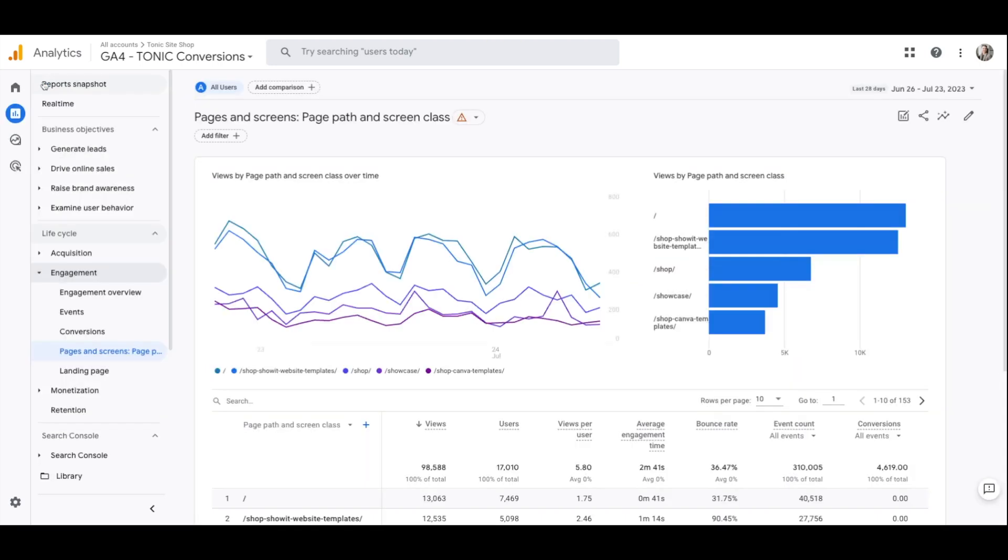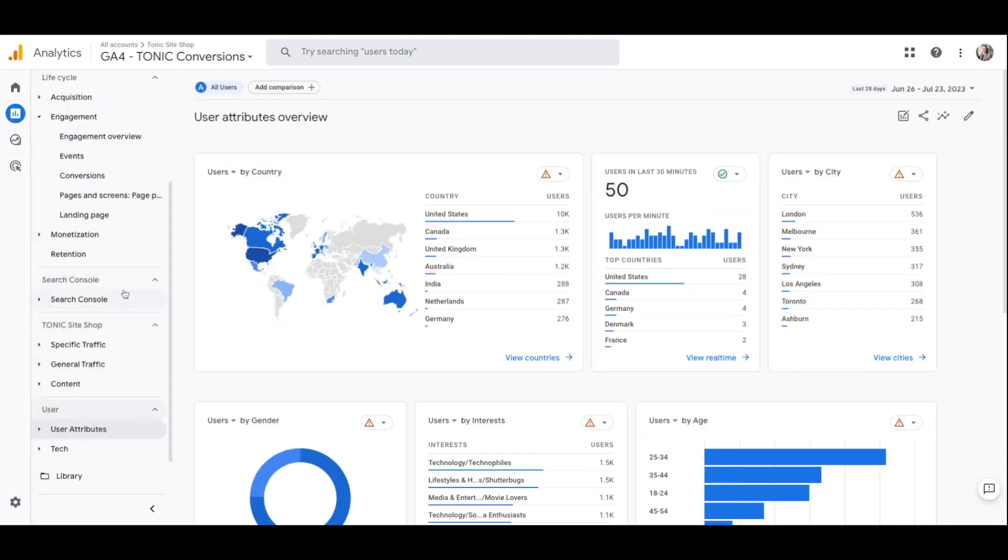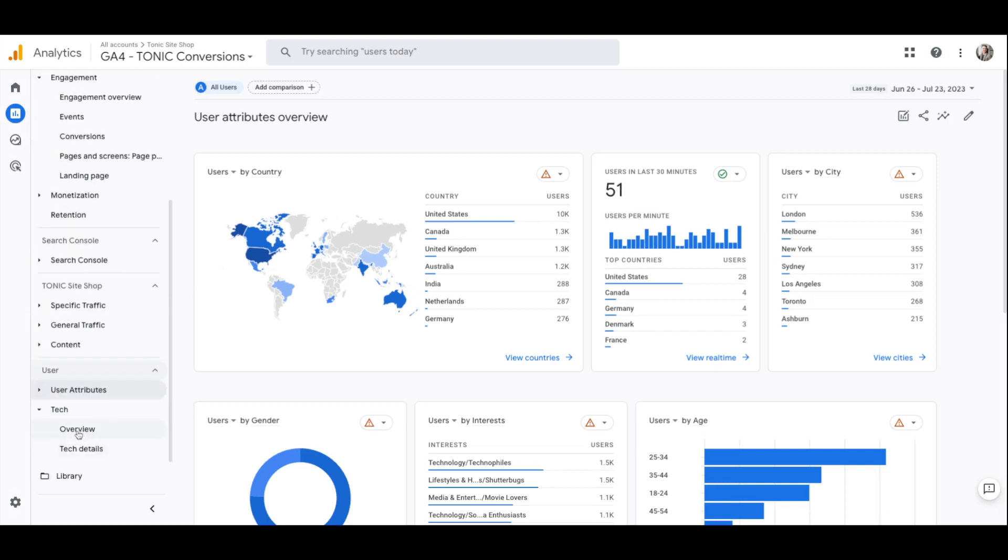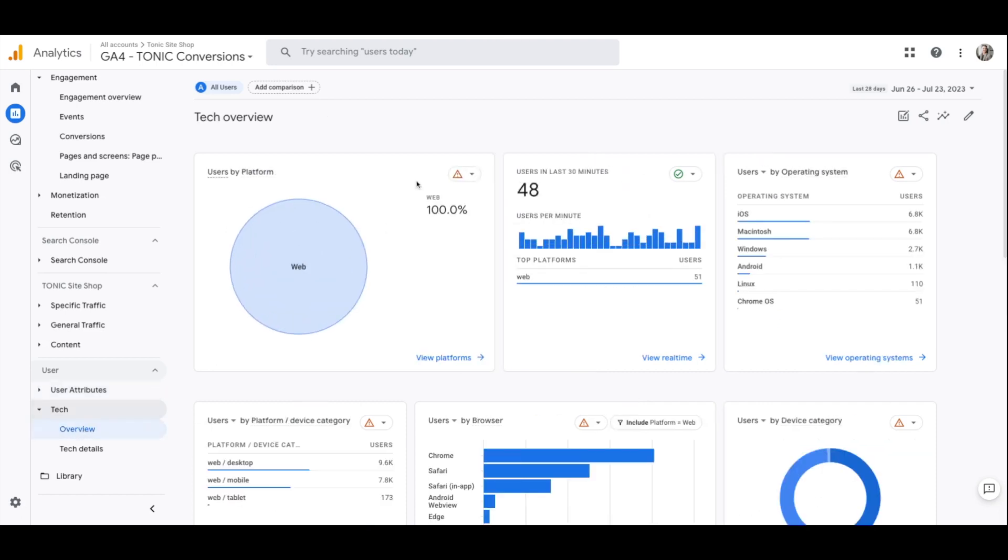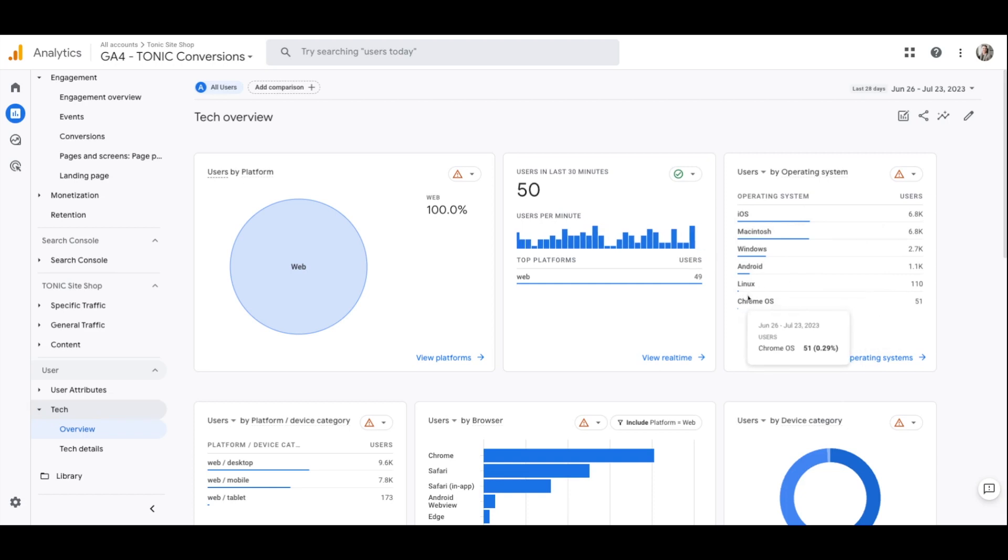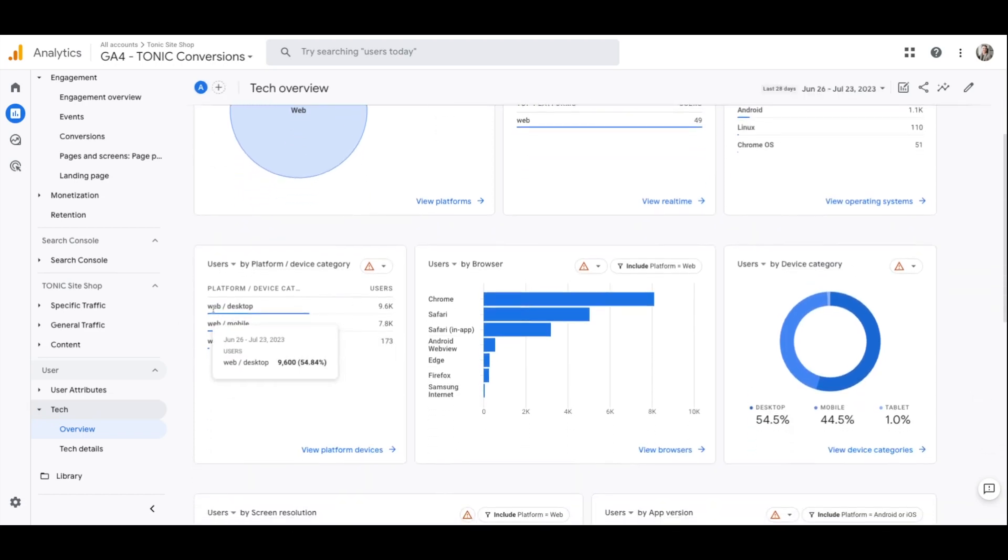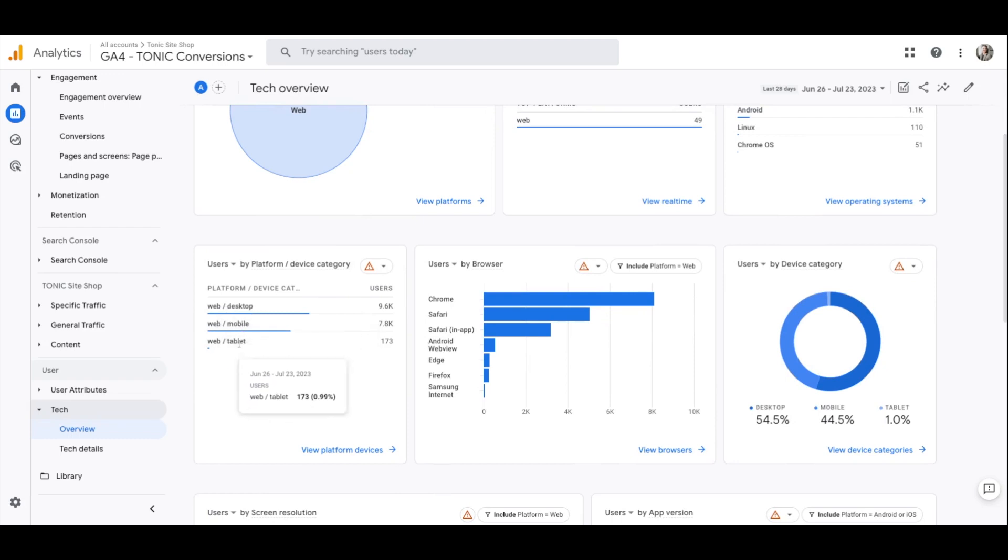So again, we're going to go to reports and then you scroll down to user, click on tech and then click on tech overview. Tech overview is a really cool page as well. It's going to give you information about, again, it's an overview at this point of how people are looking at your website. Is it on iOS? Is it on Mac, Windows, Androids, Linux? Are they looking at your website from a web on desktop or a web on mobile website or a tablet? This is all really good information to know.